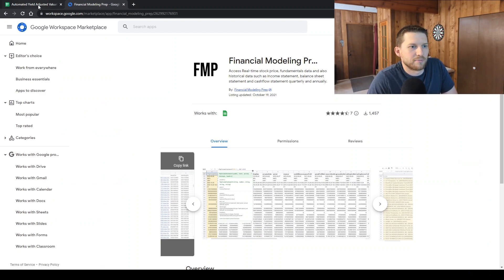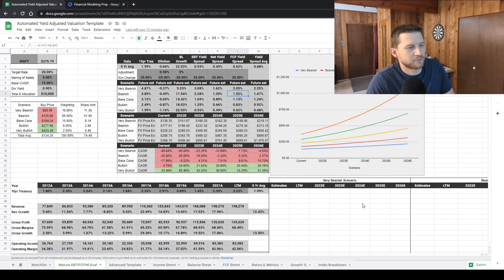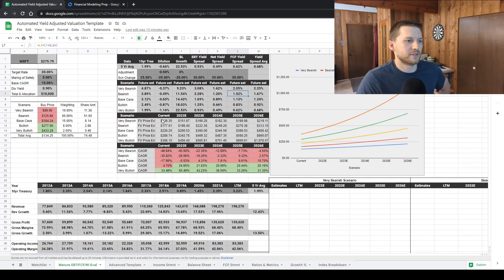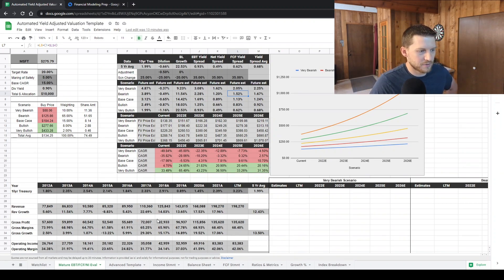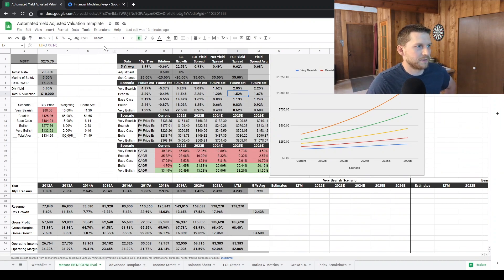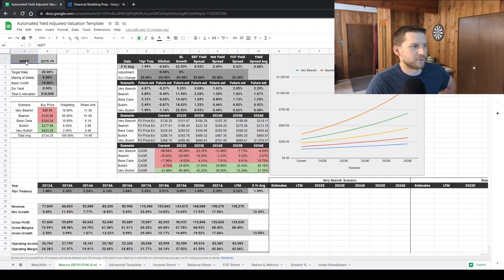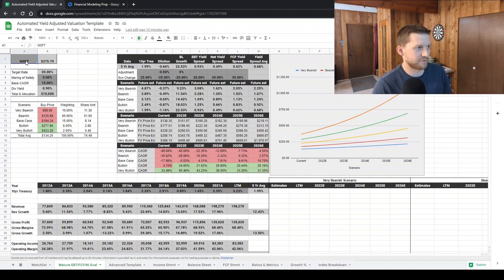I've been looking for an API to integrate into Google Sheets where I've got my valuation template that I use, and I've been looking for something to be able to integrate it to where I could just kind of change the ticker and everything could auto-update.